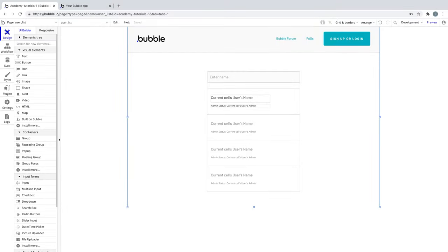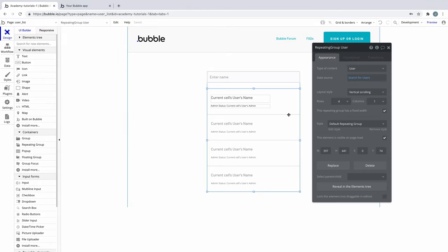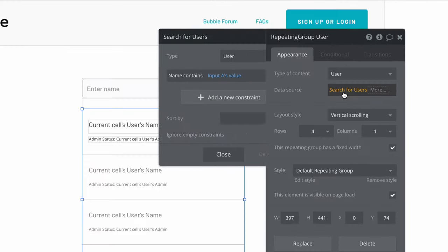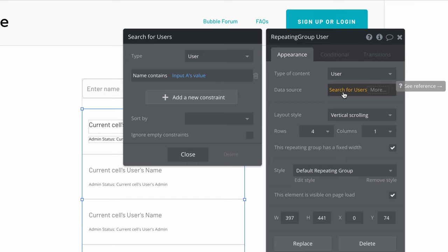In this quick tip we're going to learn about ignoring empty constraints. Here we have a repeating group that is searching for users with a constraint where name contains input A's value. And notice we have ignore empty constraints turned off.